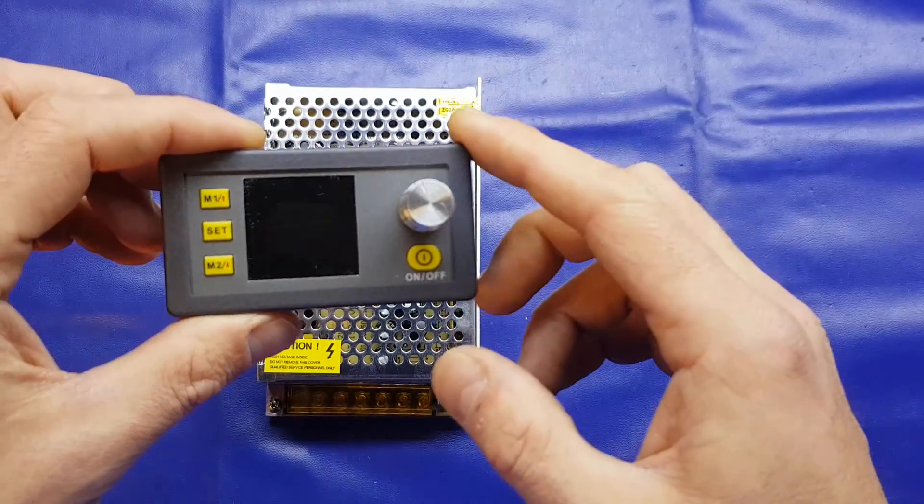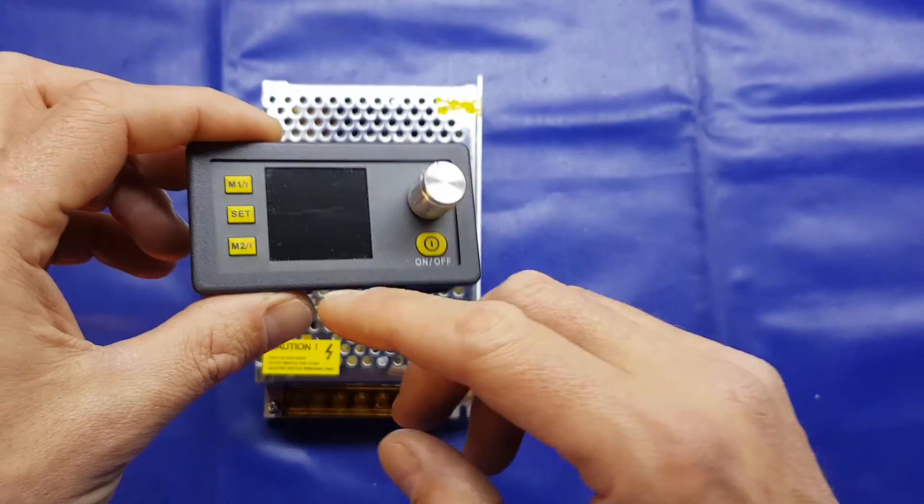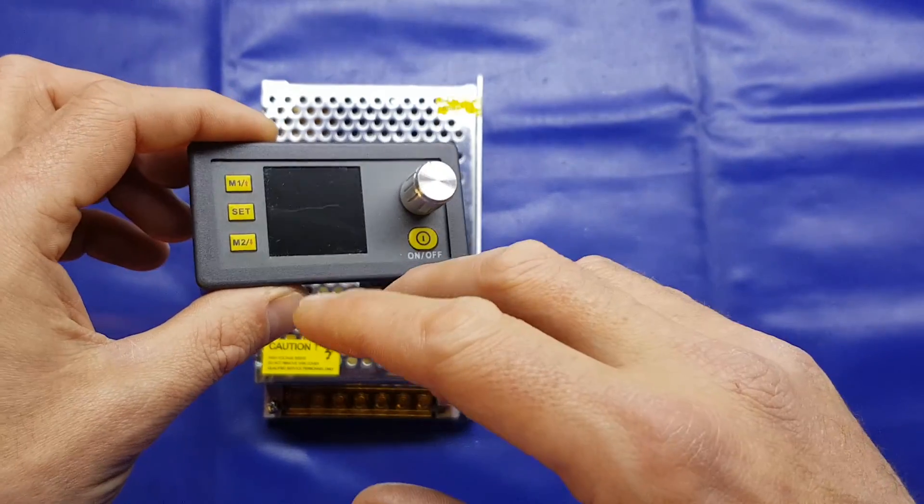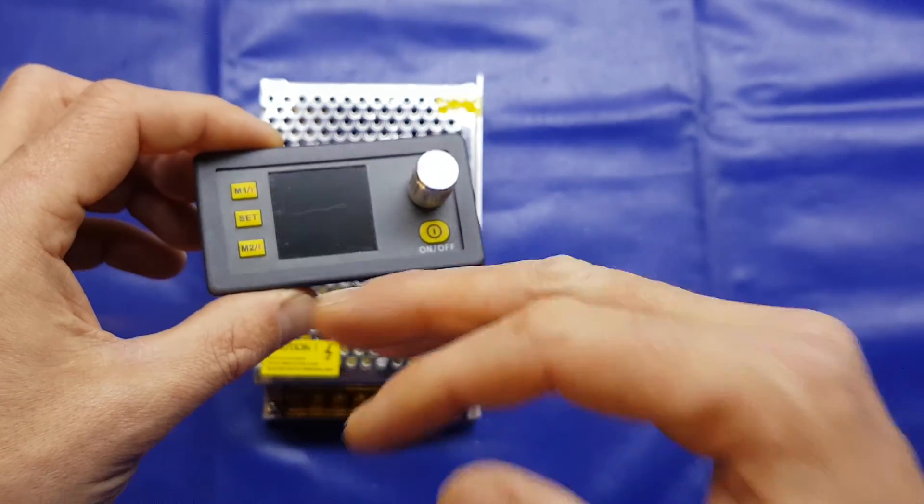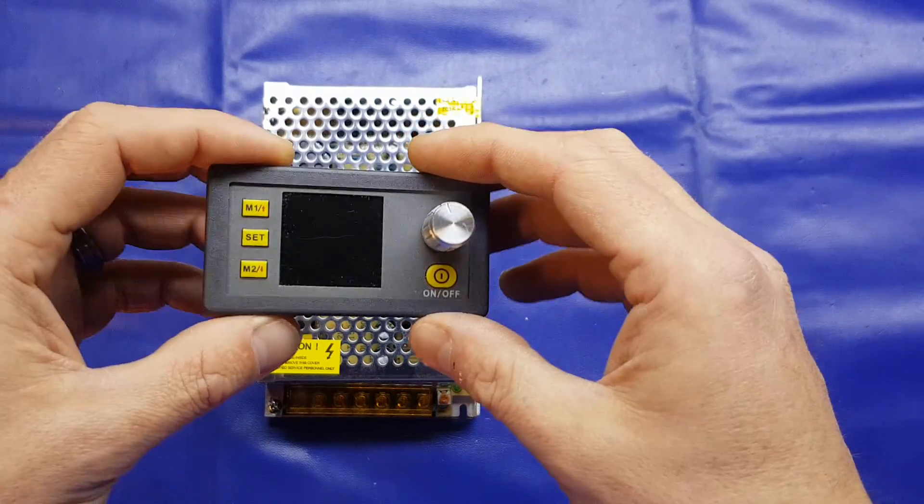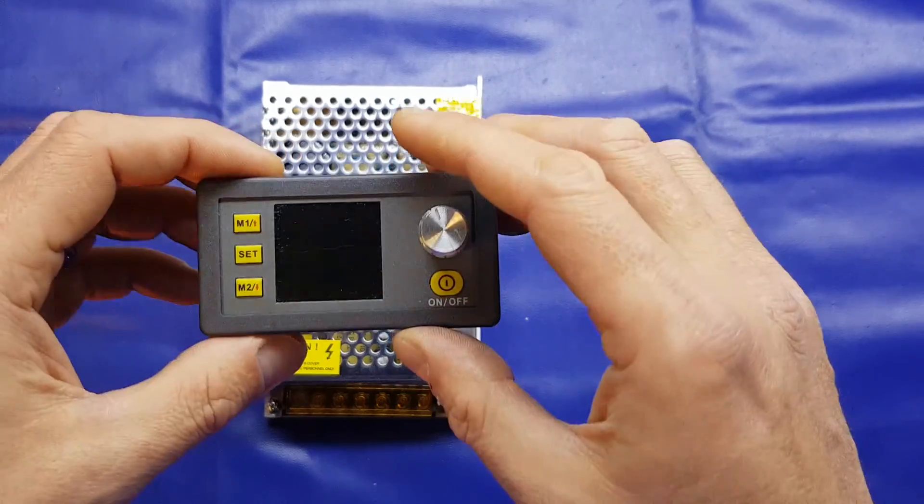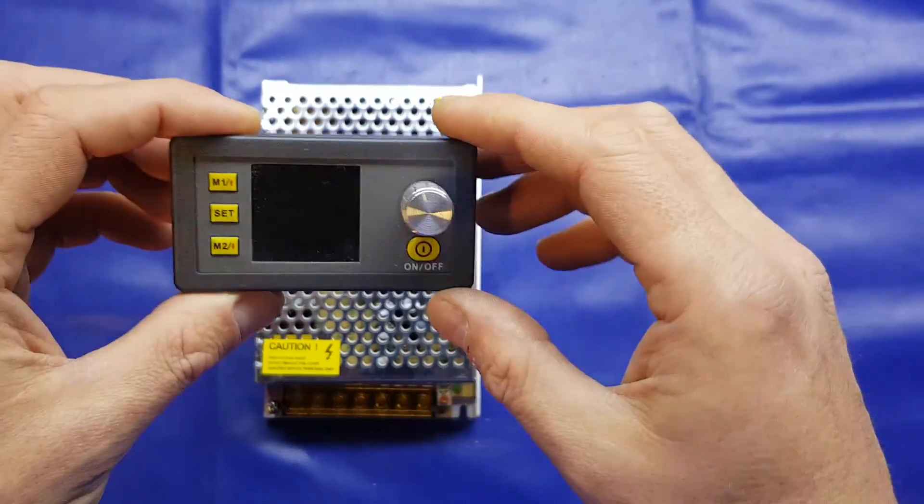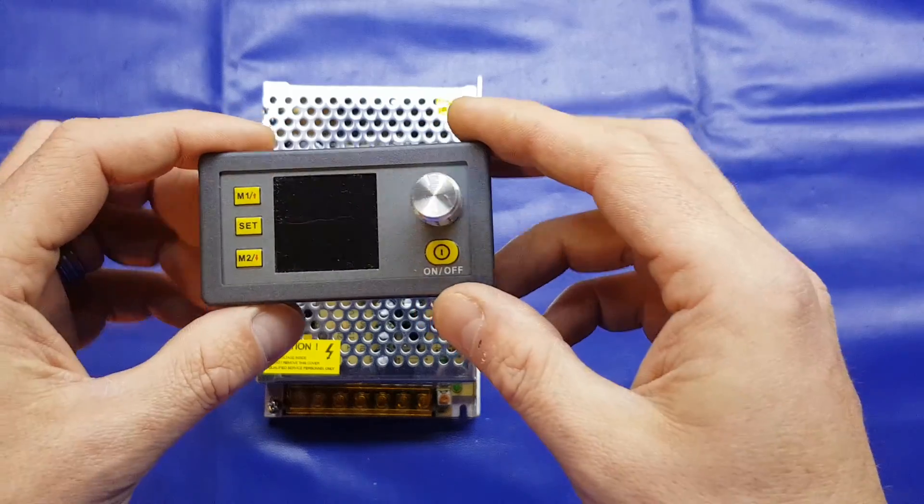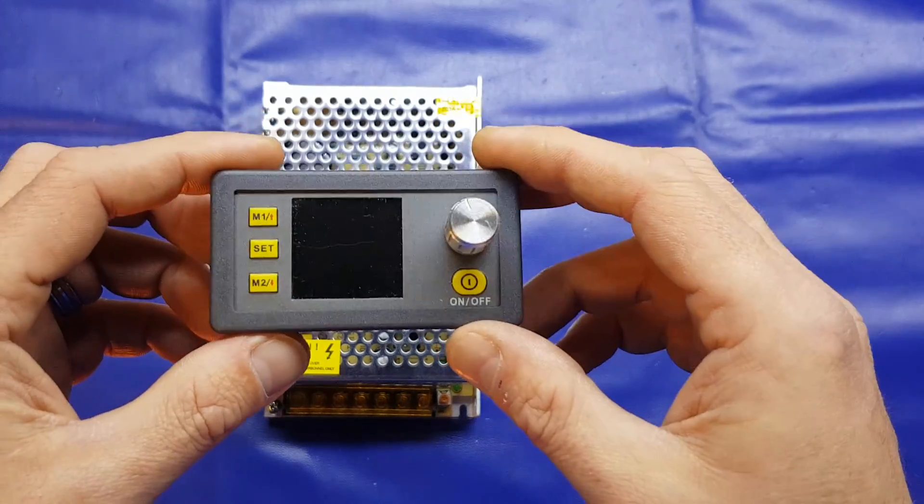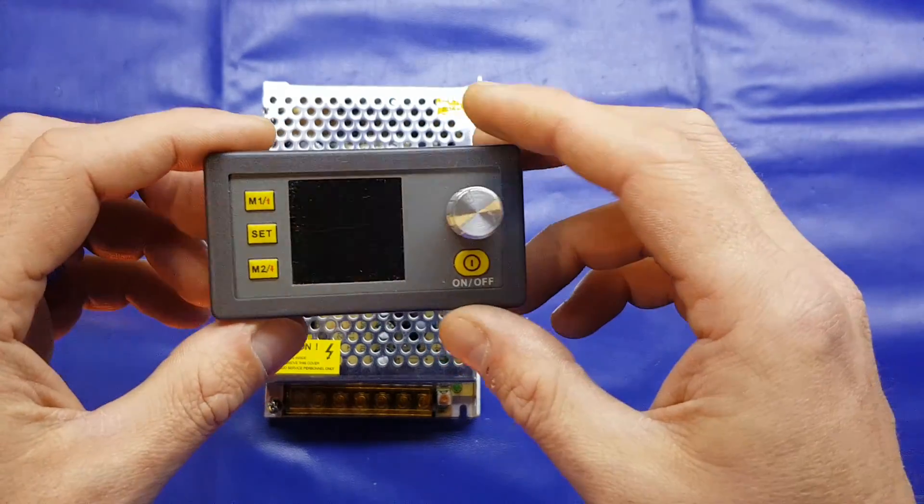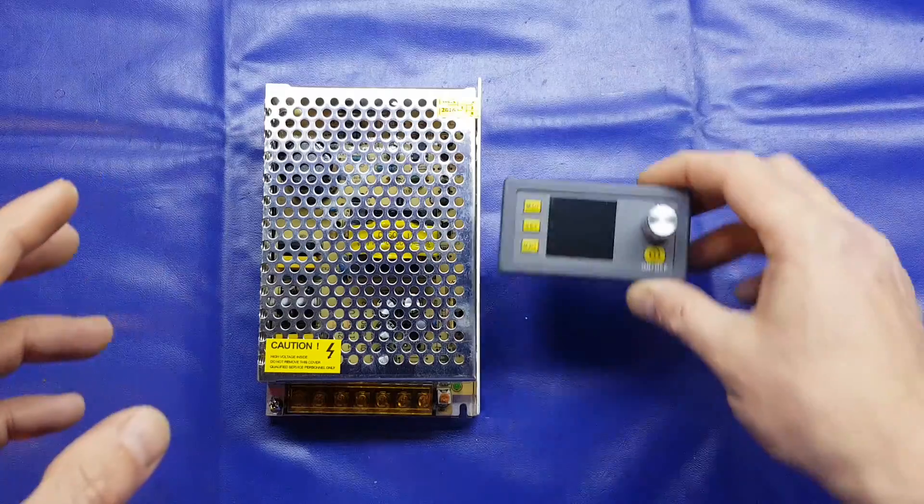You can get these on AliExpress. I think RD-Tech, they actually design, manufacture and sell them exclusively themselves. So you can get them elsewhere, but it's probably easier and cheaper to go direct to the manufacturer via AliExpress. Anyway, enough of that.